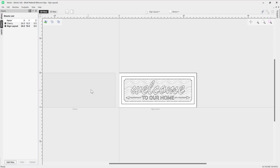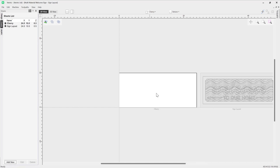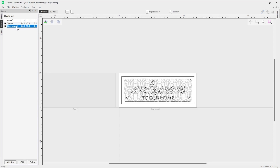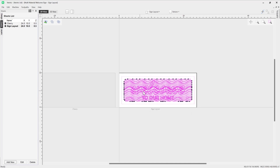If I just zoom out you'll see that the cherry sheet has been created over here. In order to switch between sheets I can double-click onto the sheet within my 2D view, or alternatively I can double-click on the sheet listed in our sheets list. I'm going to take all of the vectors as I want to copy all of those over to our cherry sheet, as they are going to be needed in terms of creating our toolpaths.